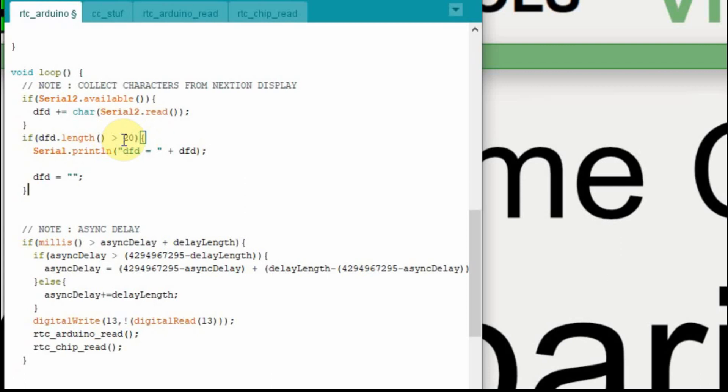But as we collect each character, it increments this variable called dfd. And the string we're going to get from the timer is 21 characters. So if we hit that 21 character, the 21st character, or get greater than 20, just to test, we're going to print it out on the serial monitor. And then we're going to reset the dft to empty again, or the dfd to empty. I'm going to upload this, and I'll show you that.